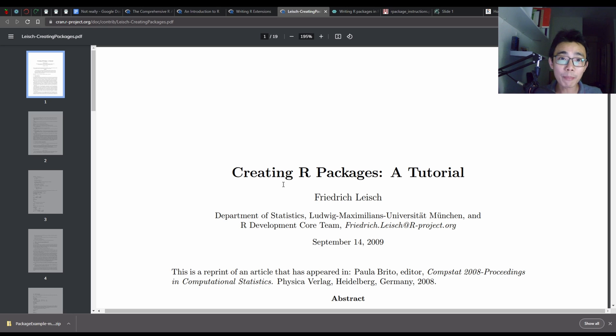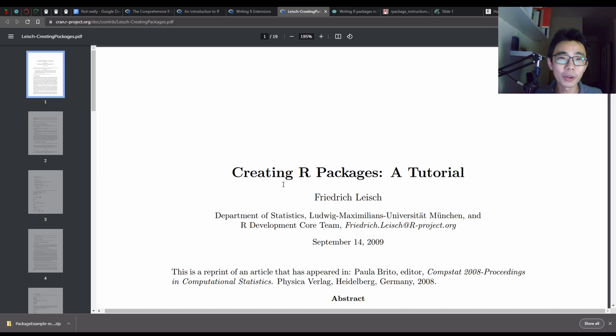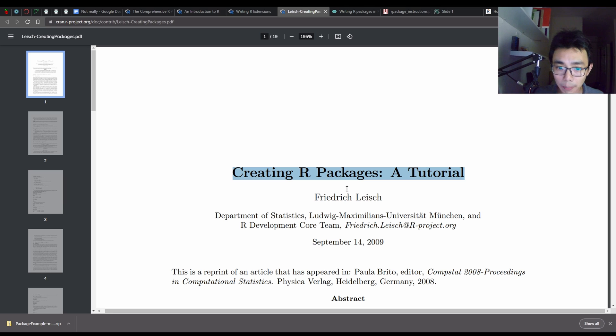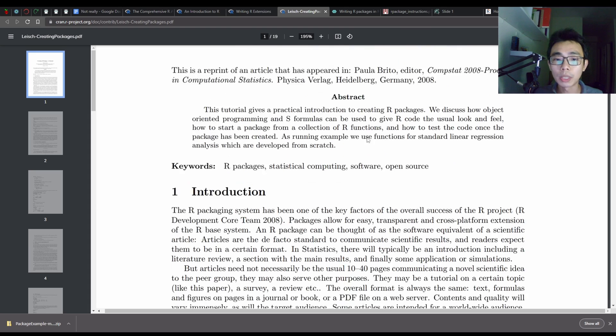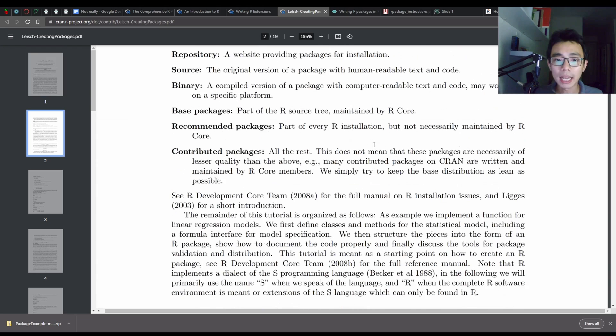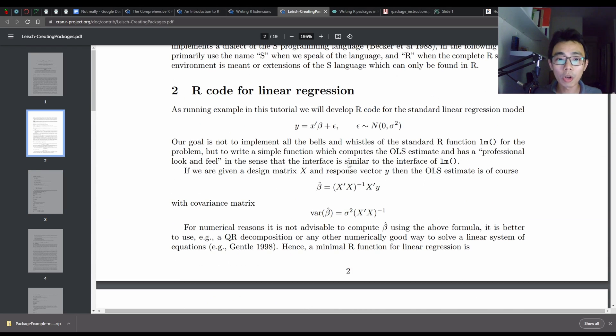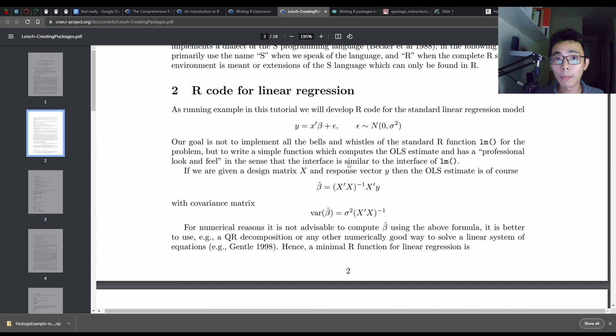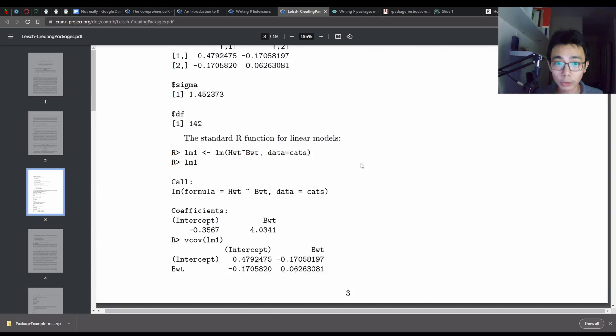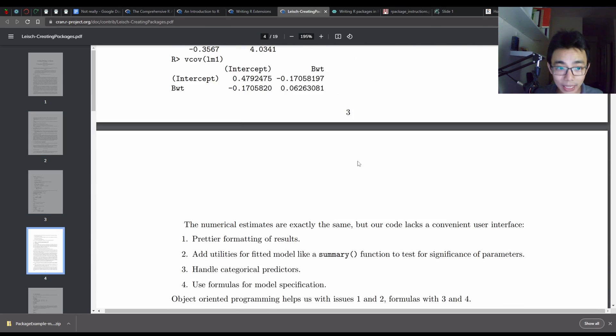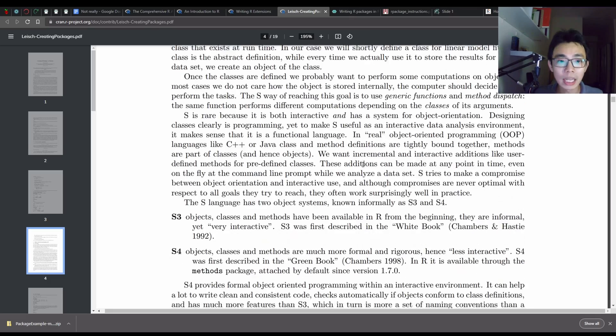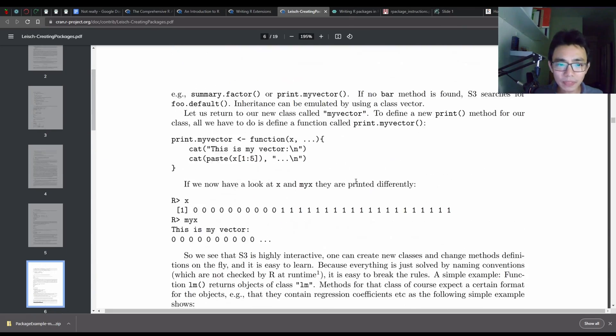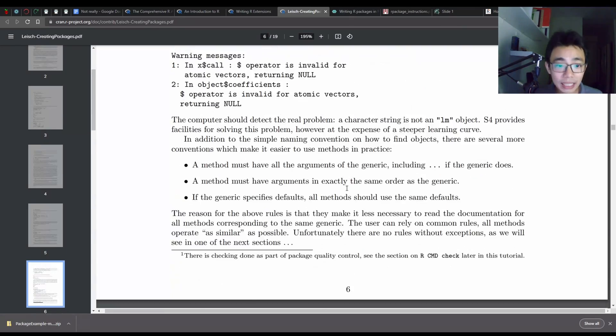So that brings me to a few more results down on my Google search. I actually find this creating R package tutorial, which is an article written by Frederick Leach in 2009. It's actually a lot more detailed, a lot more, not detailed, a bit more condensed, compressed and more straightforward to understand at 20 pages. But still, there's a lot of things that I don't need.